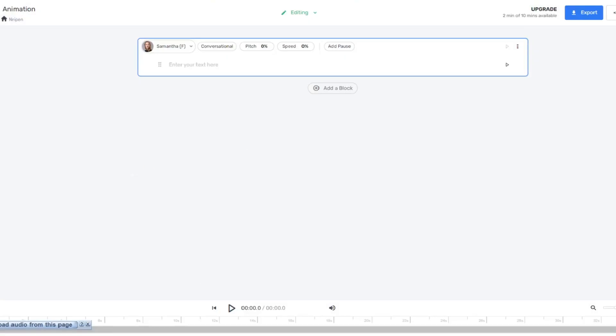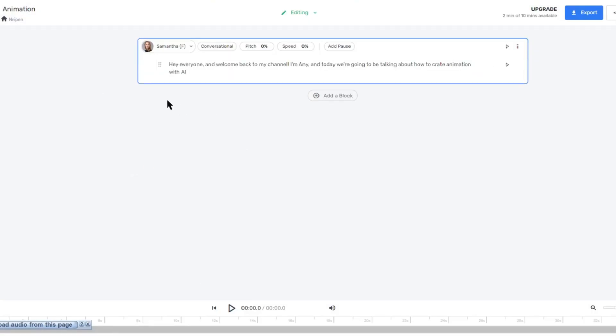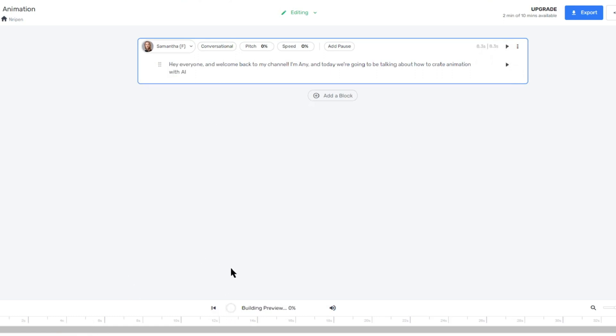Choose the voice model that suits your project best. Paste the script we generated with Google Bard into Mef AI. And now, let's click that play button. Mef AI has worked its magic, generating a professional voiceover for our script.